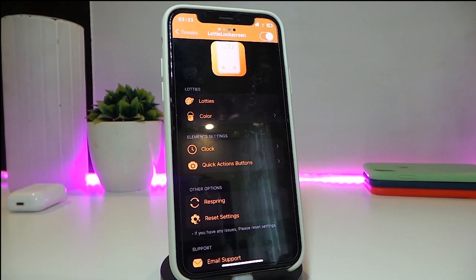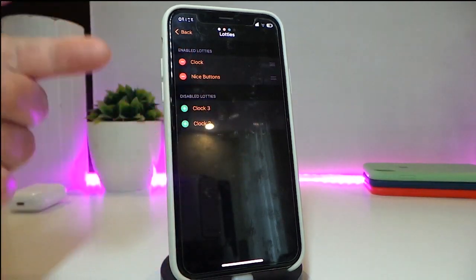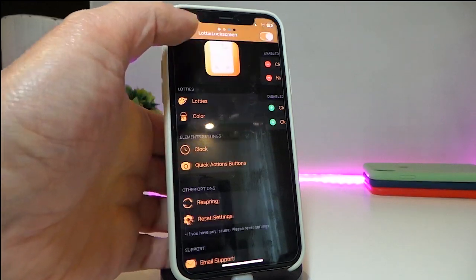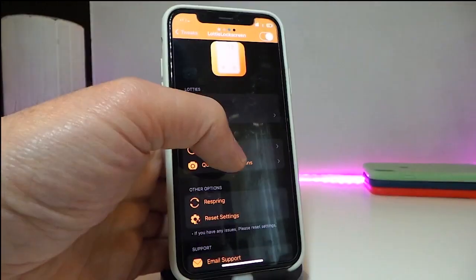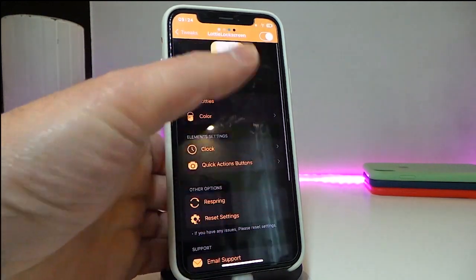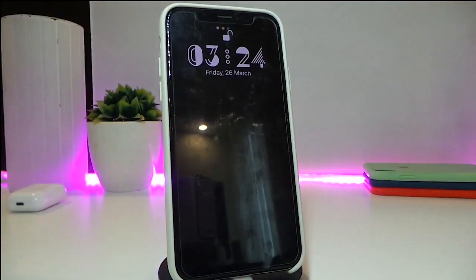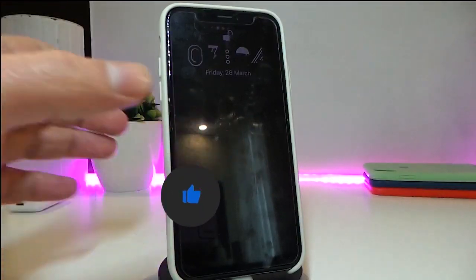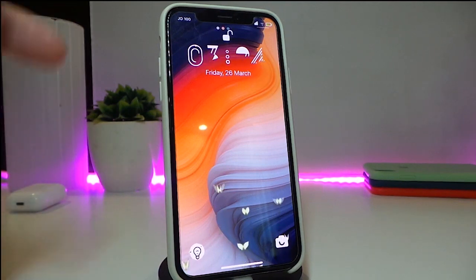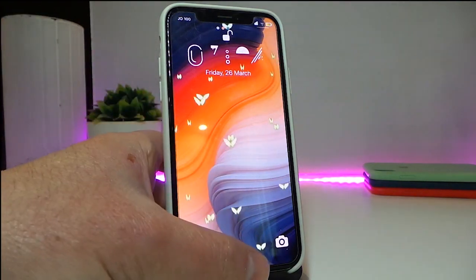In settings, you get similar customization to the other tweak. I already have the clock and the bottom light both working. You can choose different colors for each element — the clock, stock colors, and more. Whenever you make a change, make sure to re-spring your device for the effect to take place. Here's how the lock screen looks — really nice and beautiful effect. This one is called Lodi Lock Screen.